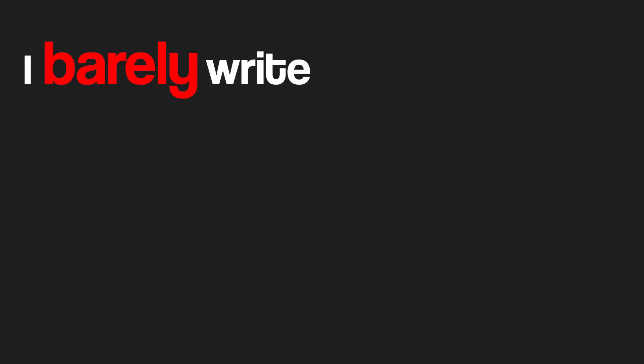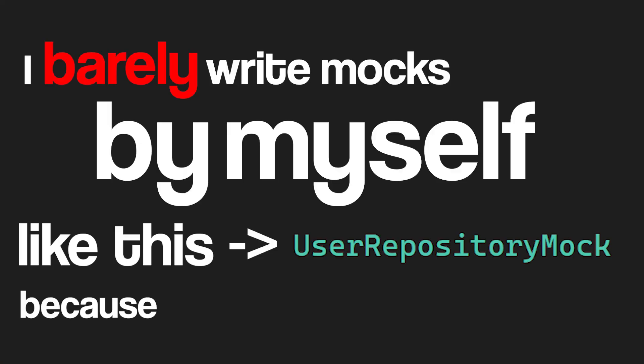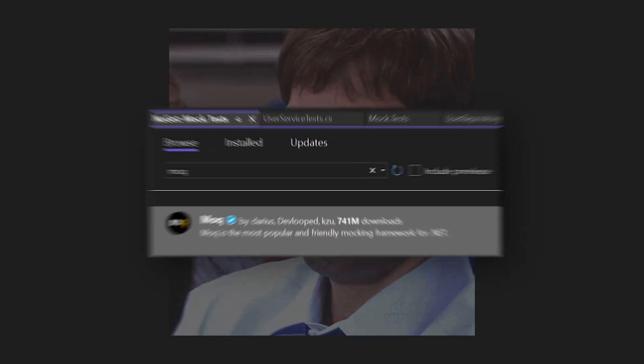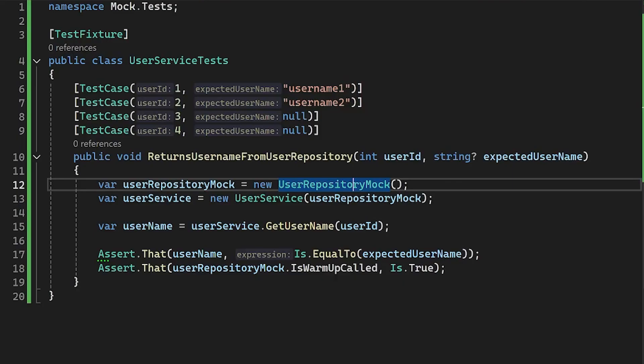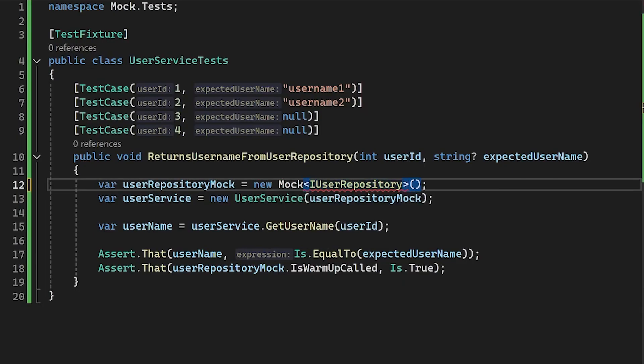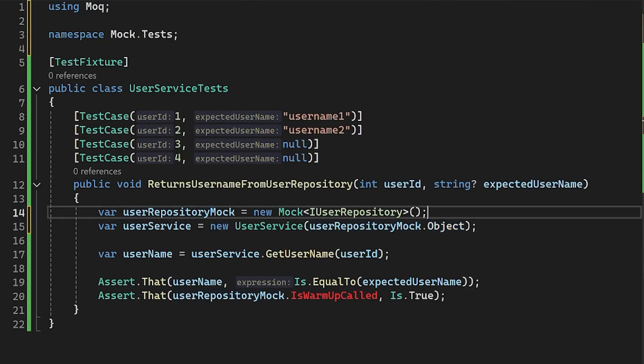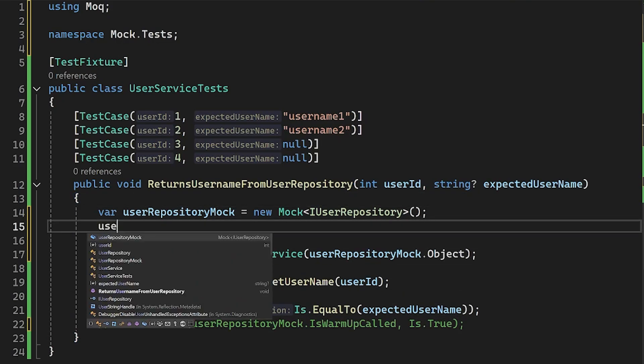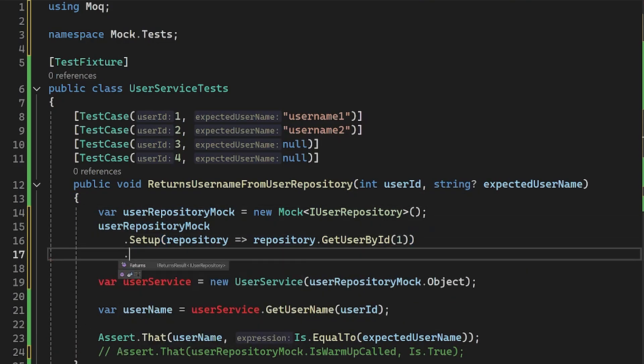Then I simply adapt my test that this isWarmUpCalled property always must be true. And here is the kicker, I barely write mocks by myself like this, because it's absolutely time-wasting. There is a much better way to do it, with a NuGet package called Moq. The cool thing with this library is that I can create my own mocks without creating any additional class. Nevertheless, I can also set up the methods, where I have full control what's gonna happen.